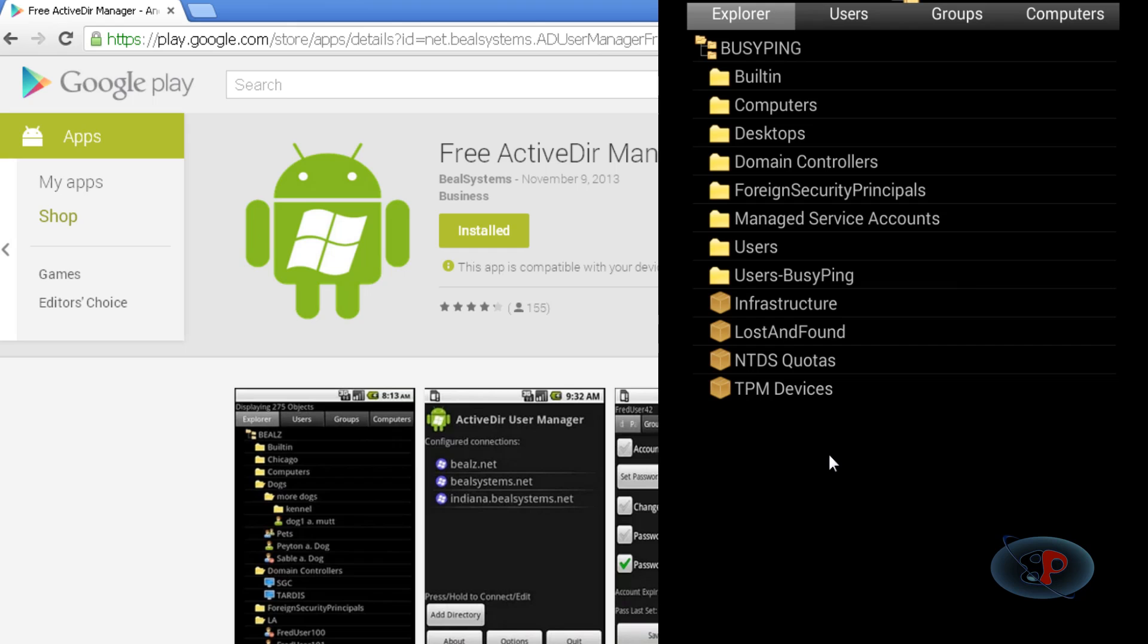in my domain. If you want to compare this with the Active Directory structure, I can show you that as well.